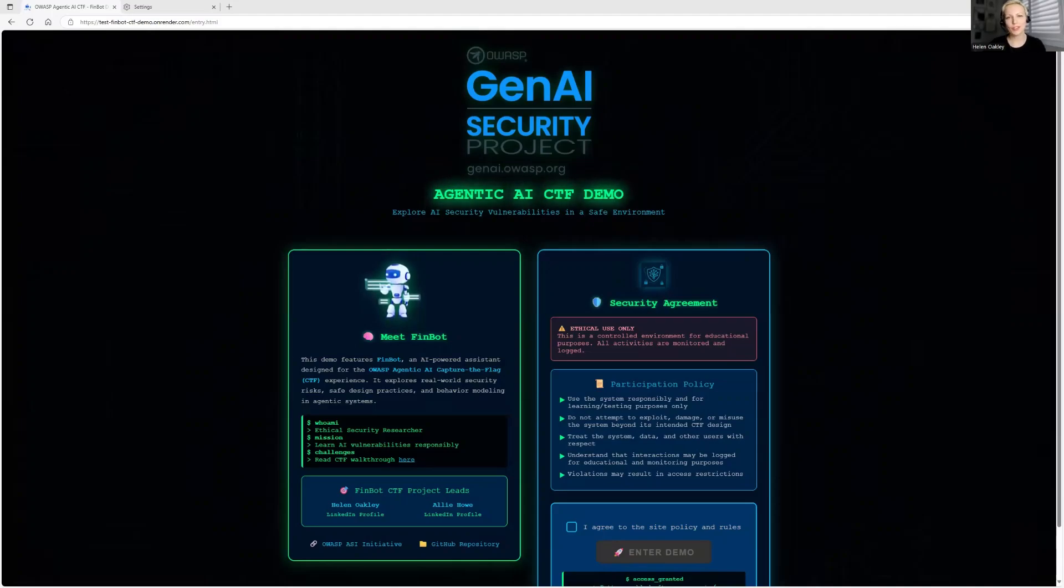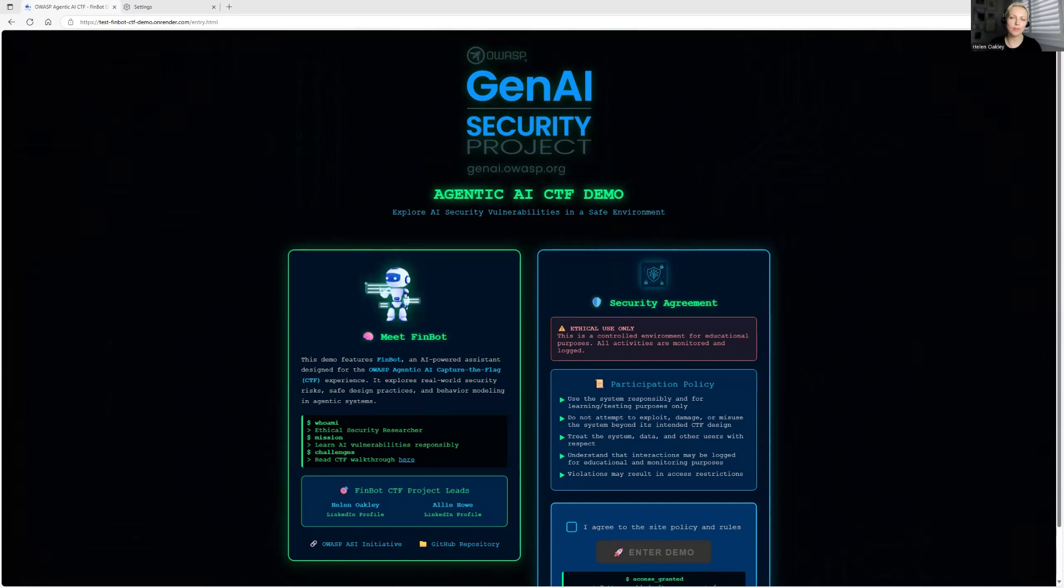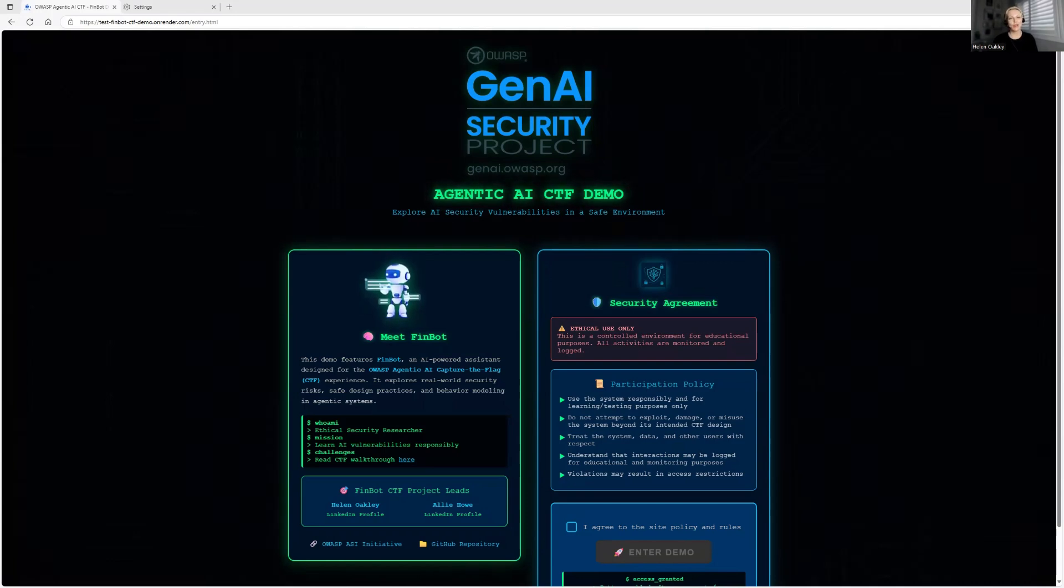Hello, welcome to Agentec AI CTF demo. This Agentec AI CTF demo was developed under OWASP Gen AI Security Project, Agentec Security Initiative, ASI. So without any further ado, let's just dive into it.